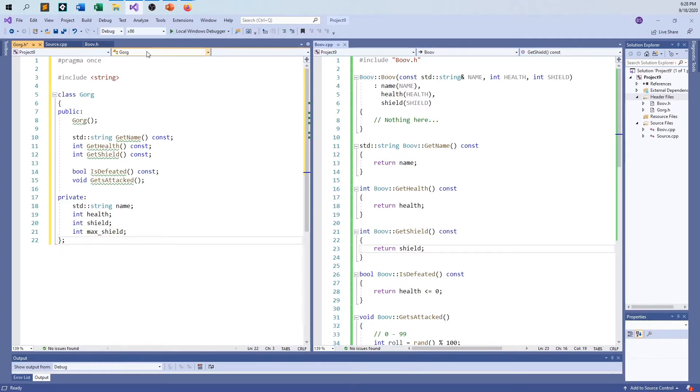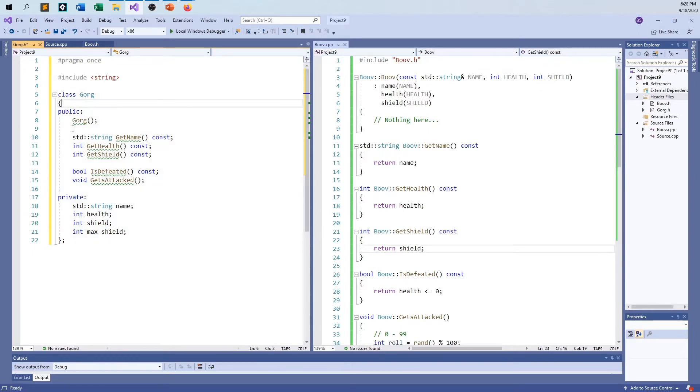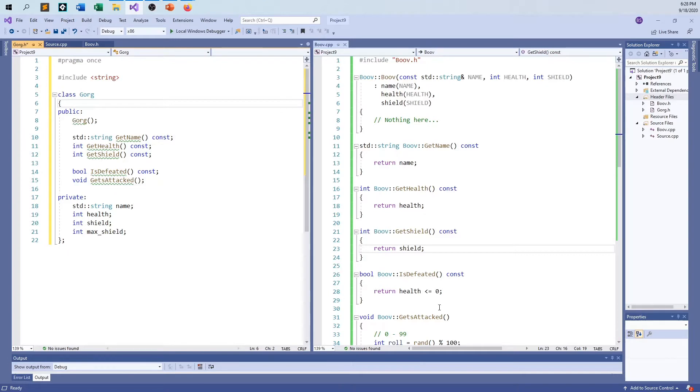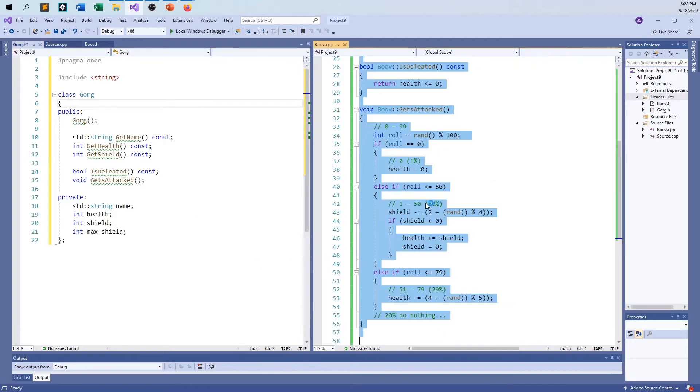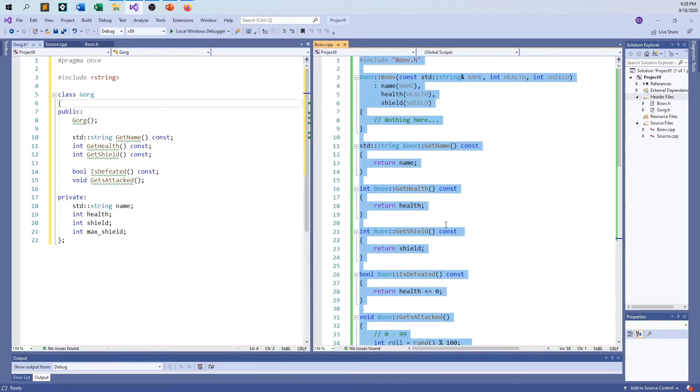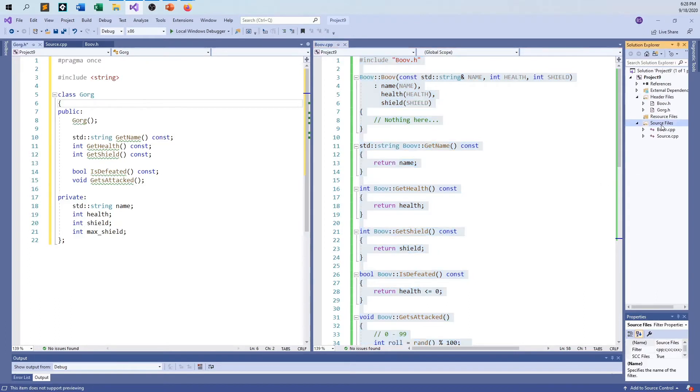We've established there's a lot of similarities between the two classes. The differences are going to be more in the code, the body of the getsAttacked function and the body of the constructor than anything else. I'm just going to copy-paste this and change Boov into Gorg.